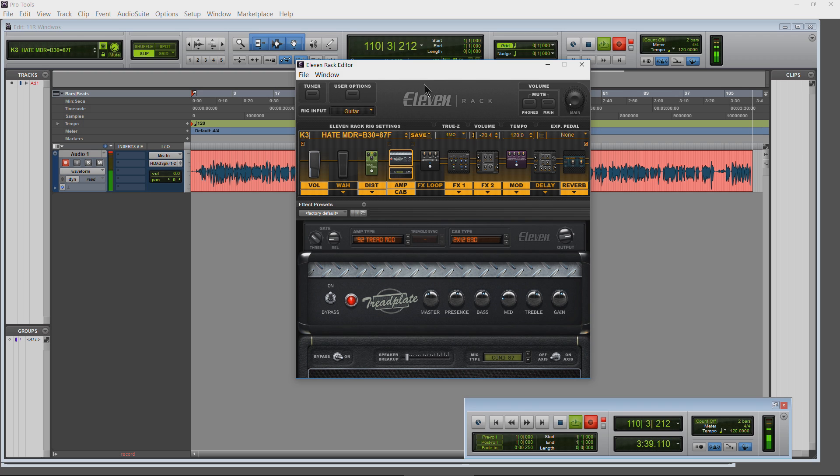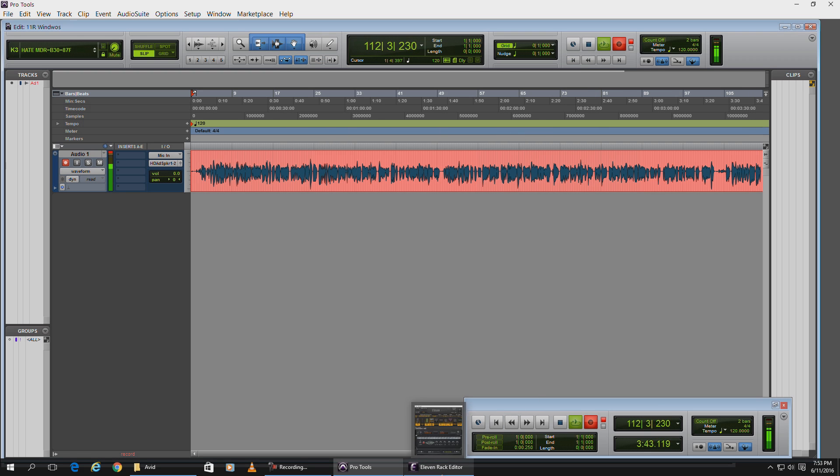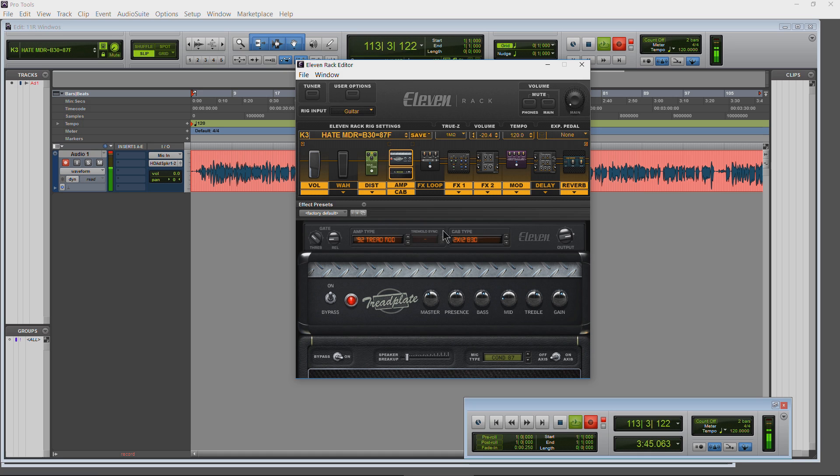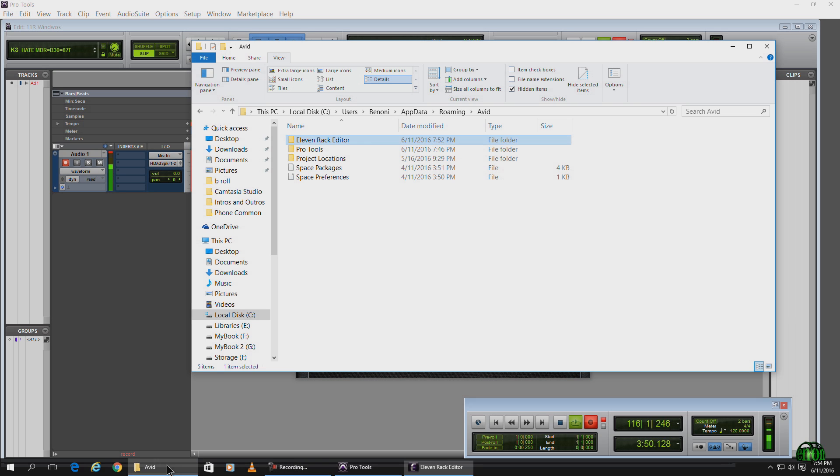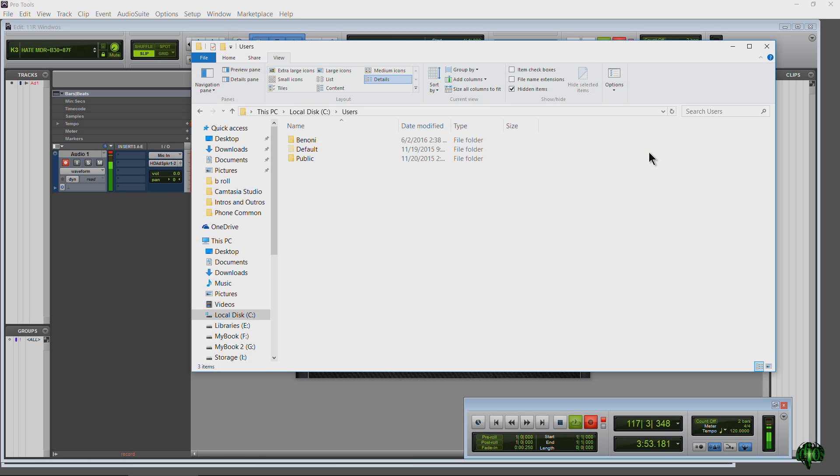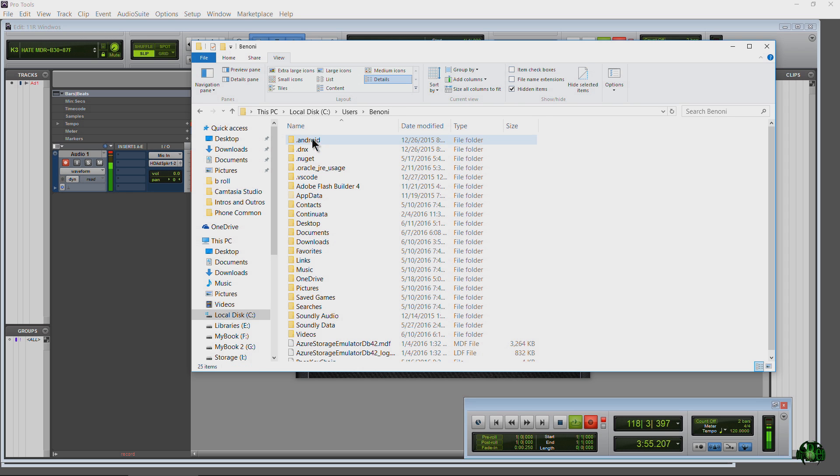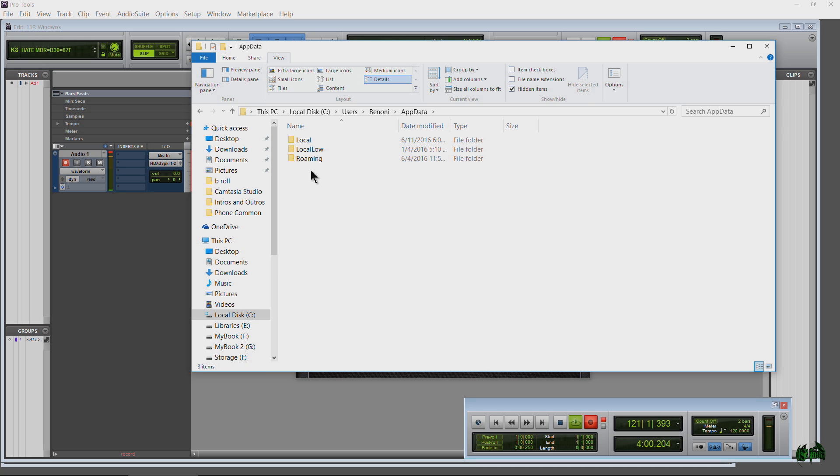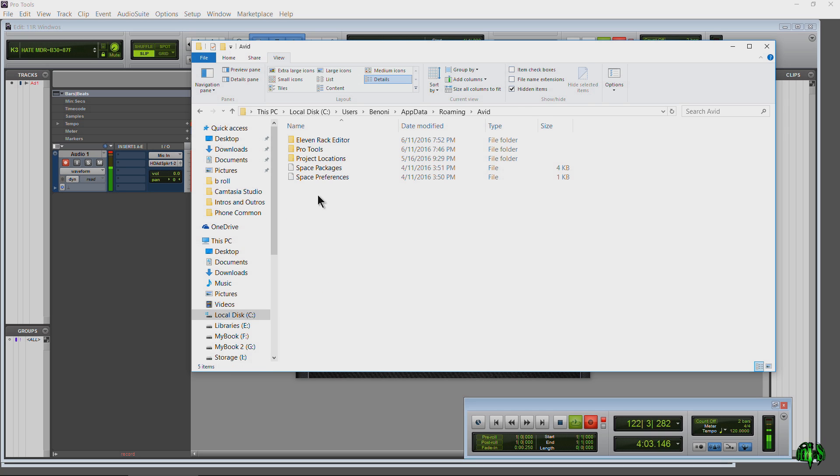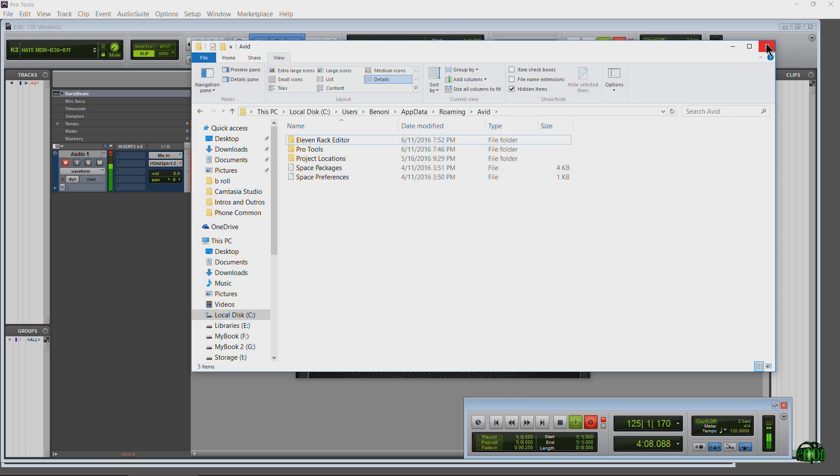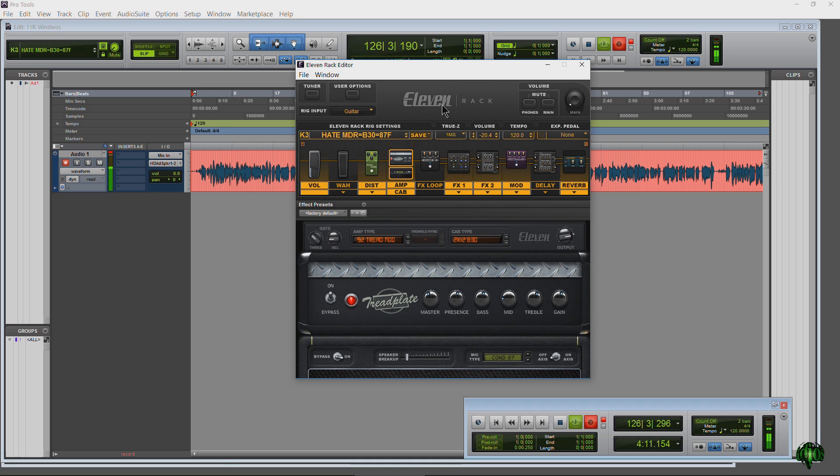So if you're having the problem of your 11 Rack Editor staying minimized or showing up as only a white screen, and restarting your computer hasn't helped and using the other workarounds hasn't helped, just go to your C drive, your Users drive, your named user's drive, your AppData—again you'll have to have hidden items showing there—then go into Roaming, then go into Avid, and just delete that folder. After it's deleted you should probably empty your trash, and then restart your 11 Rack Editor and you'll be good to go.